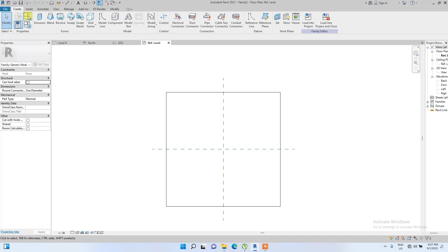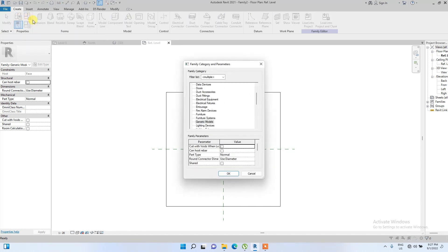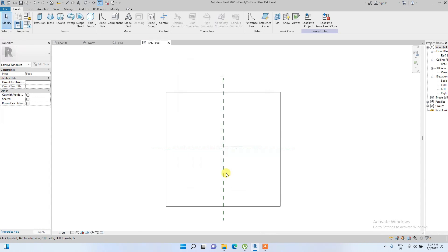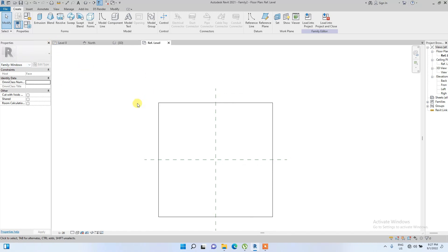The first thing we are going to do is change this family category to Windows. So even though it's a face-based generic model, we're going to make it a window face-based family.